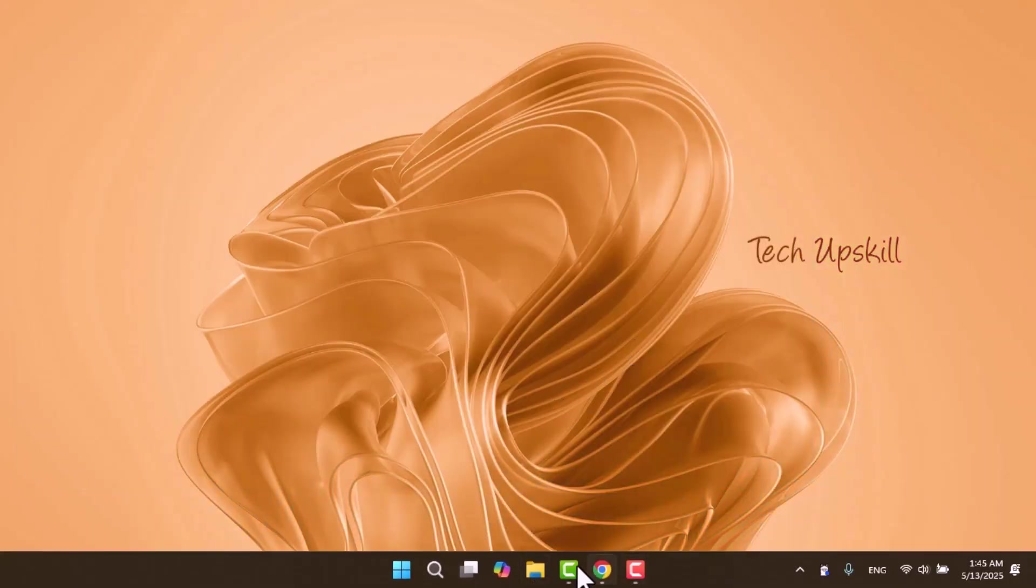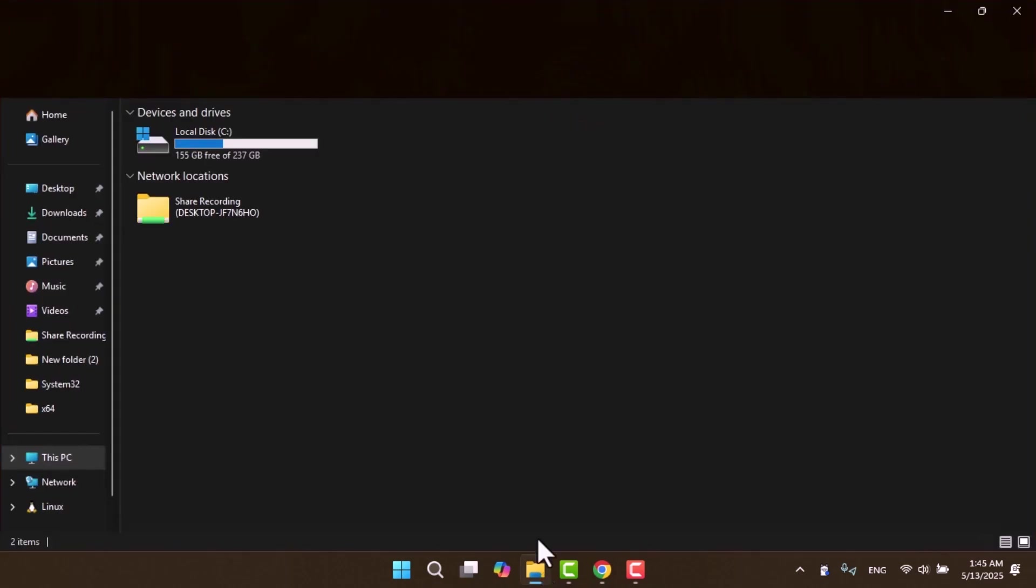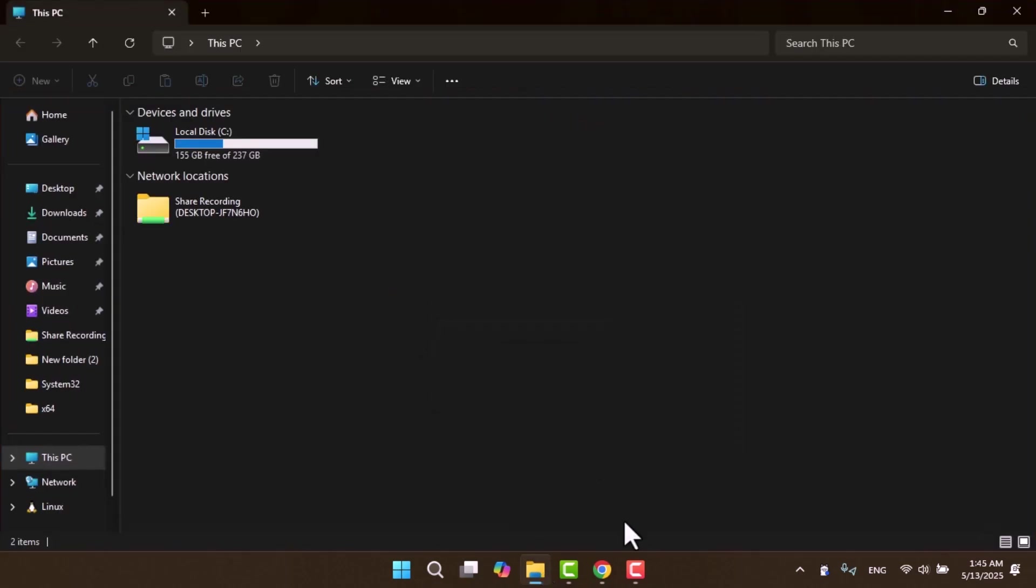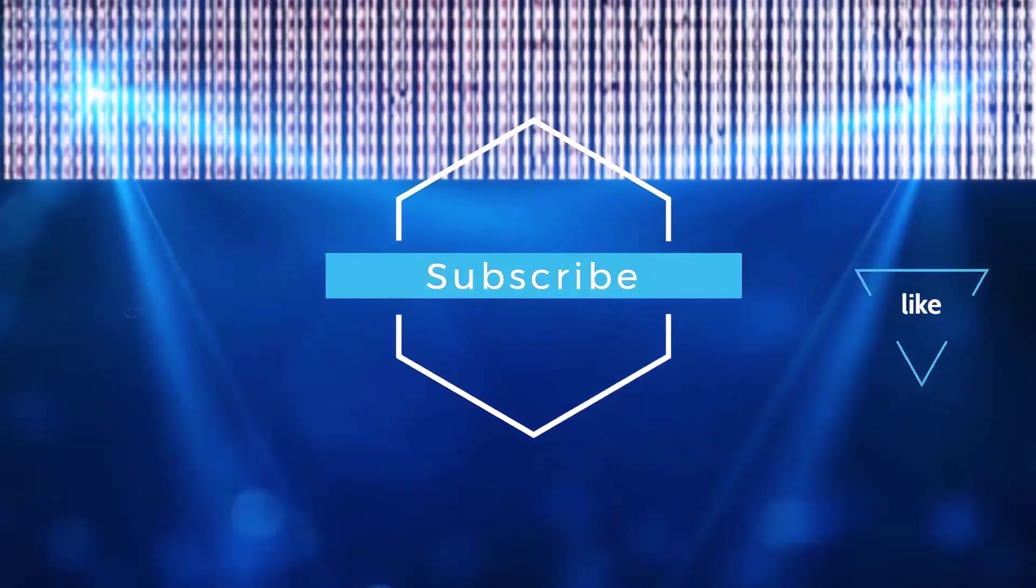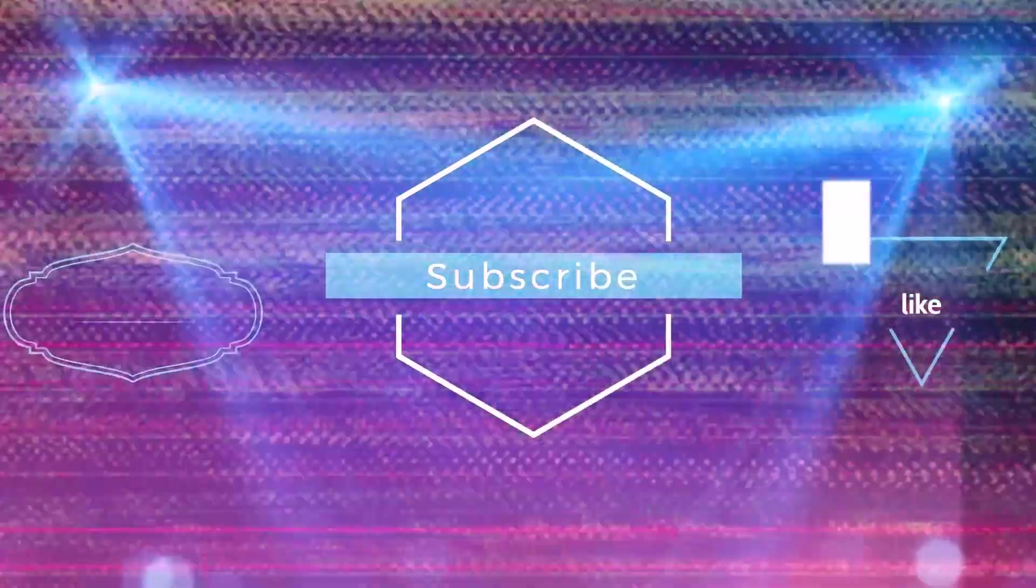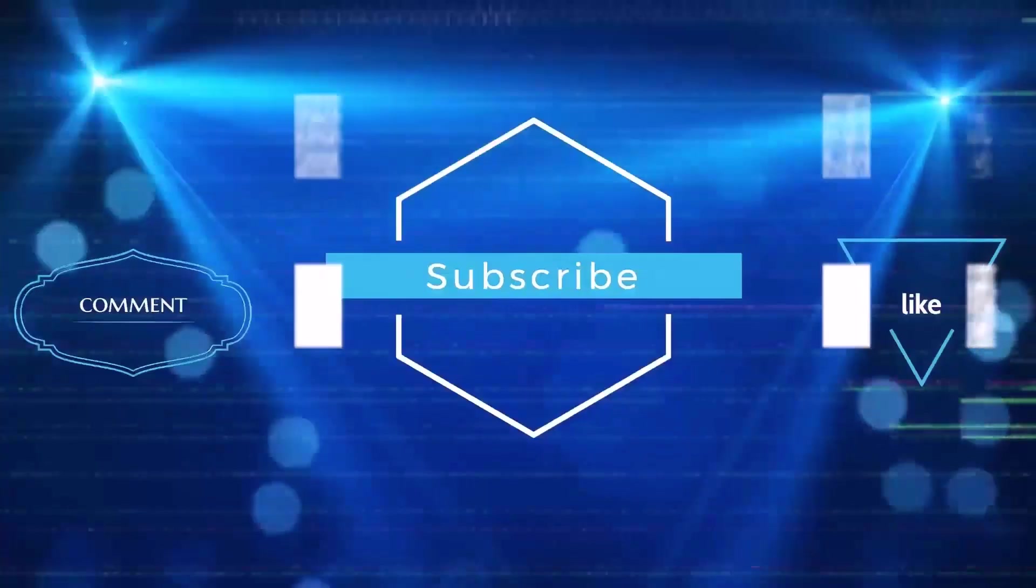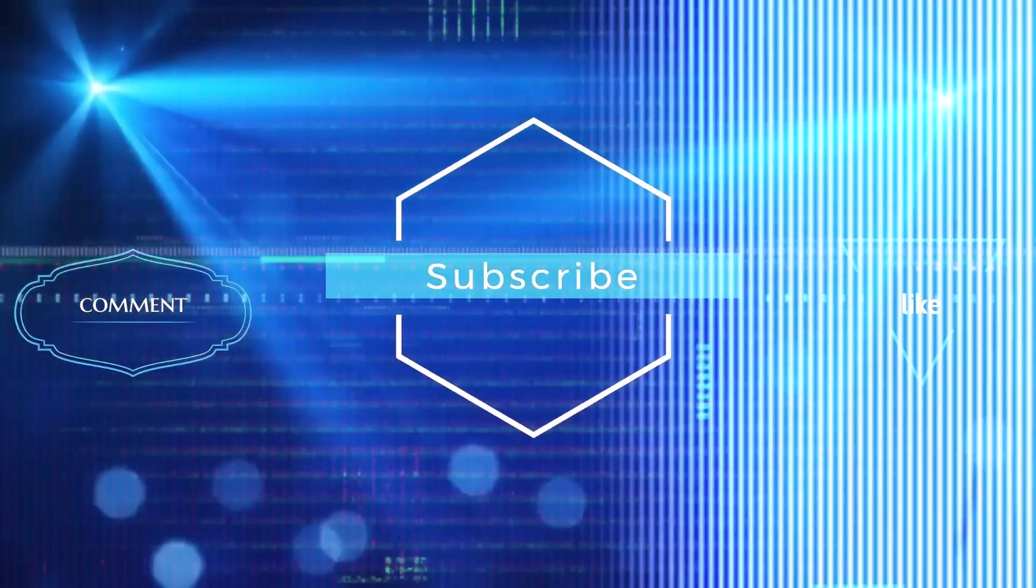That's all for today's video. I hope you found this tutorial helpful. If you did, please subscribe to the channel and give the video a like. As always, thanks for watching, and I'll see you in the next video.